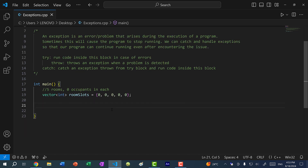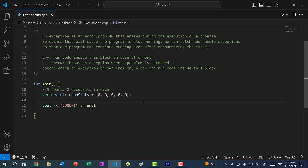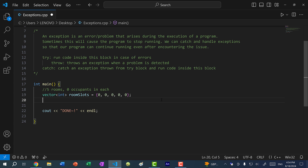Now let's go over what exceptions are. I'm going to add a print statement at the bottom, and if I run the program, you can see it says done. For this example, let's say I have a vector of integers — these are room slots — and with each number we indicate how many people are in the room. We're creating a booking system for five rooms, and currently each room is empty. One thing that would cause an error is if I were to try to access the index of a vector that is out of range. In C++, you can access the value at an index in two ways.